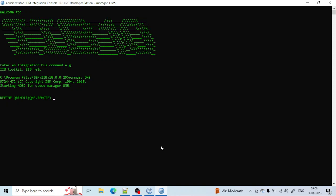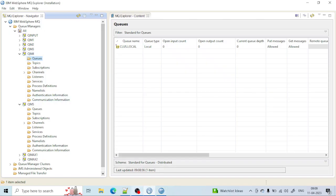After that I need to give the remote queue name and the remote queue manager name. First, the remote queue name: rname, which is class.local. Then the remote queue manager name: rqmname, which is qm4.